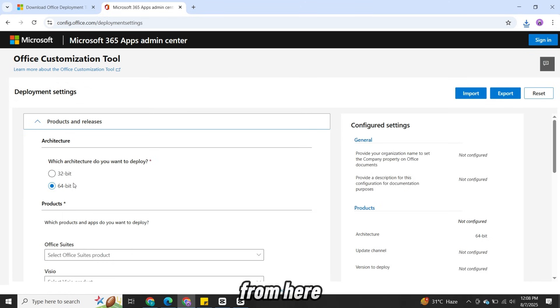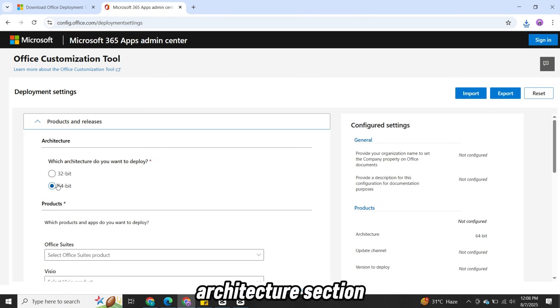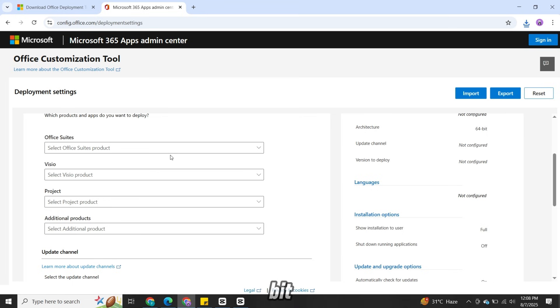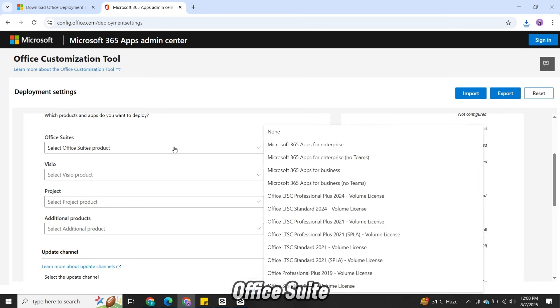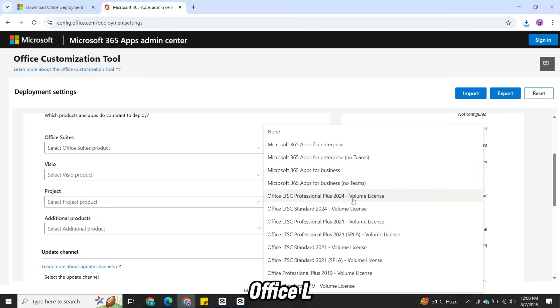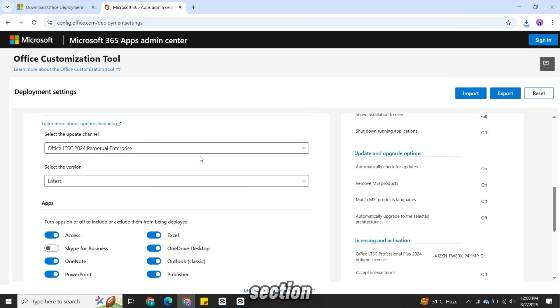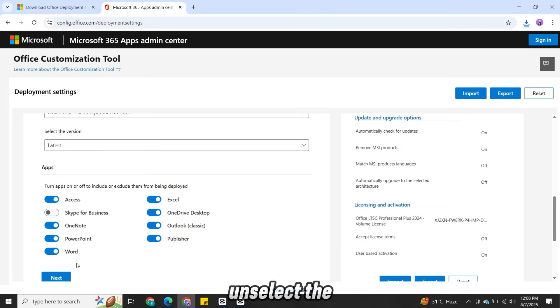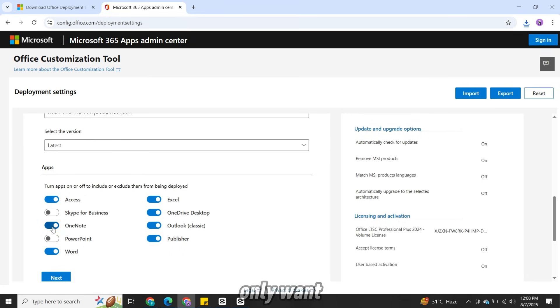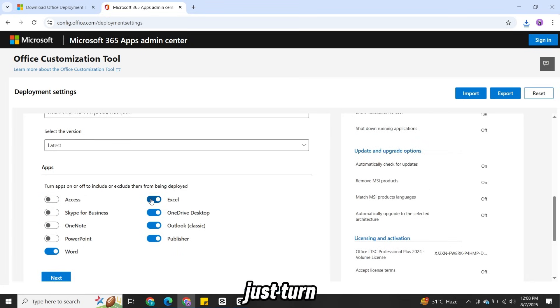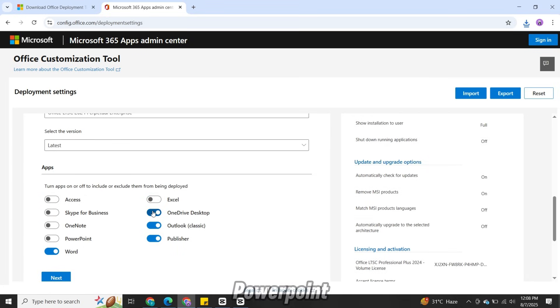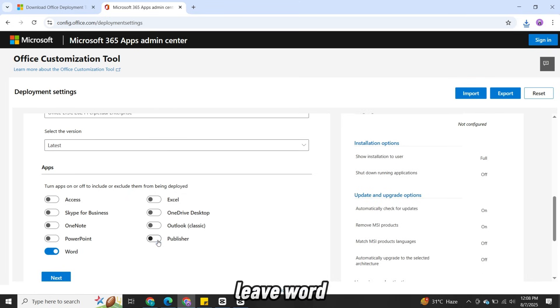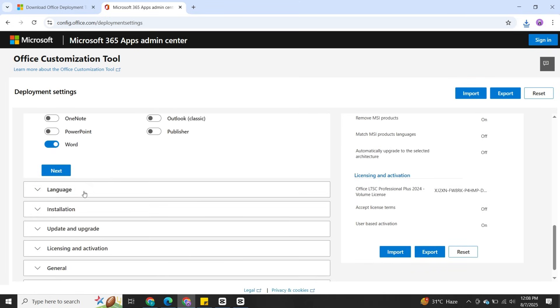From here, under the Architecture section, select 64-bit. In the Office Suite section, select the Office LTSC 2024. Now in the Apps section, unselect the apps you don't need. For example, if you only want Microsoft Word, just turn off Excel, PowerPoint, etc. and leave Word checked.